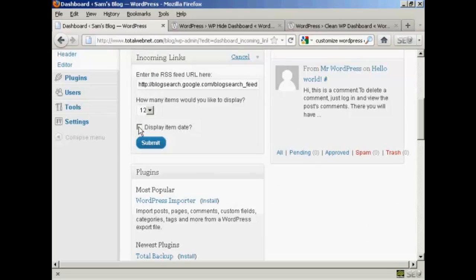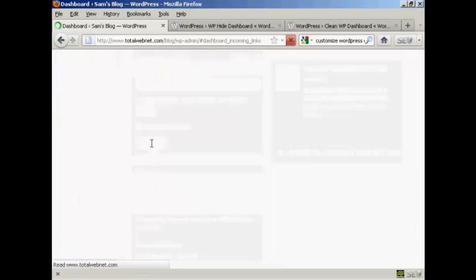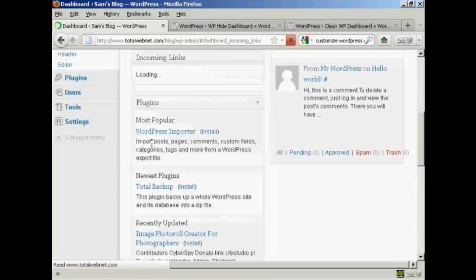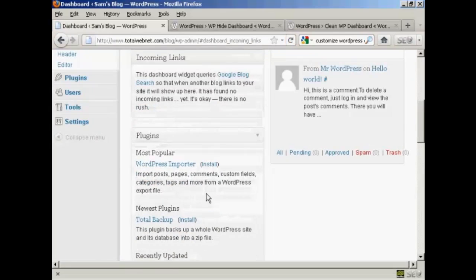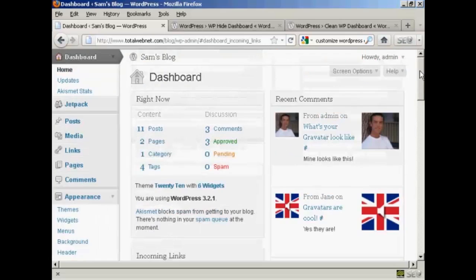Let's say I want to have 12 links. And if I want to display the item date, I can click on that and click Submit. And there we go — that's all done as well.